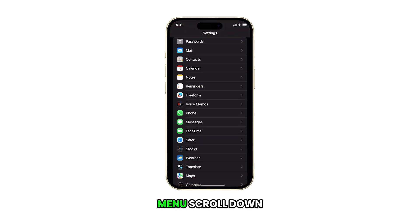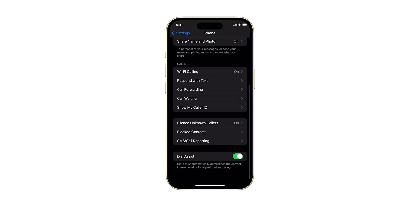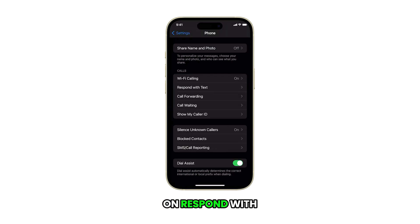In the settings menu, scroll down and tap on phone. Scroll down to the call section and then tap on respond with text.